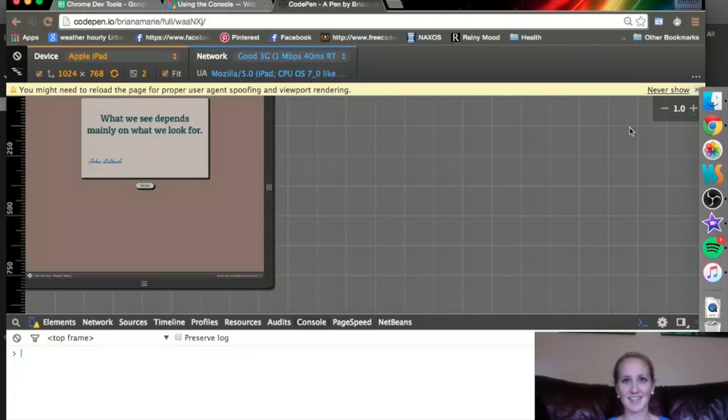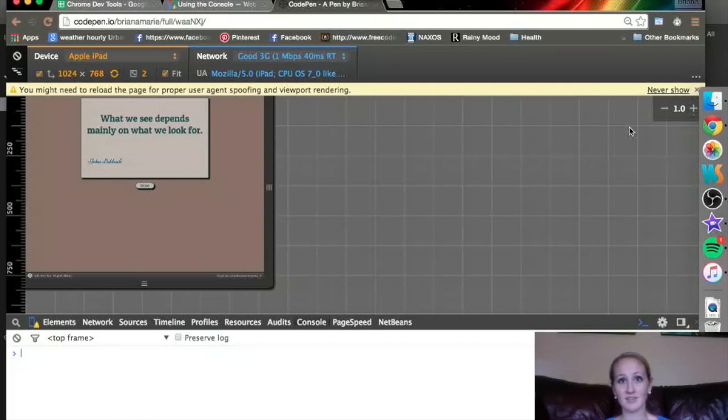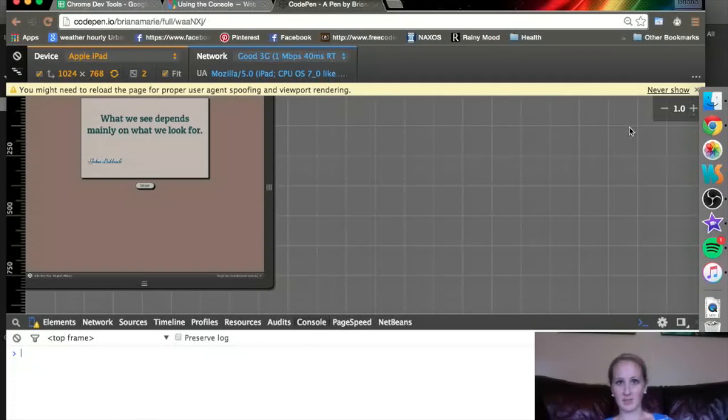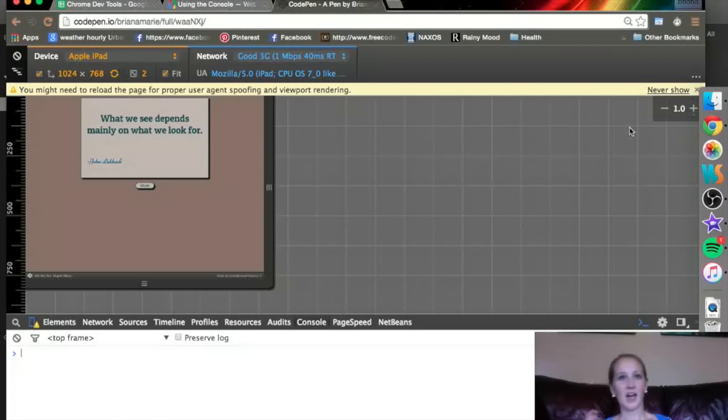The second thing is, in case you haven't heard me say it enough, read the documentation. It's awesome. While you're playing around with it, read some documentation. Try it out. See what you can do.